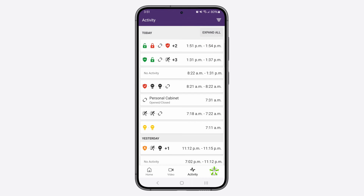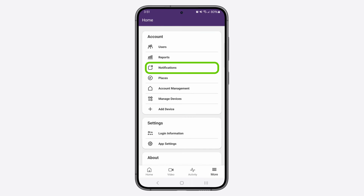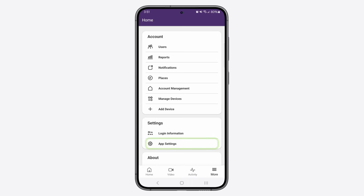Finally, the More button will take you to a page where you can edit your Smart Home account, configure notifications, and manage devices and app settings.